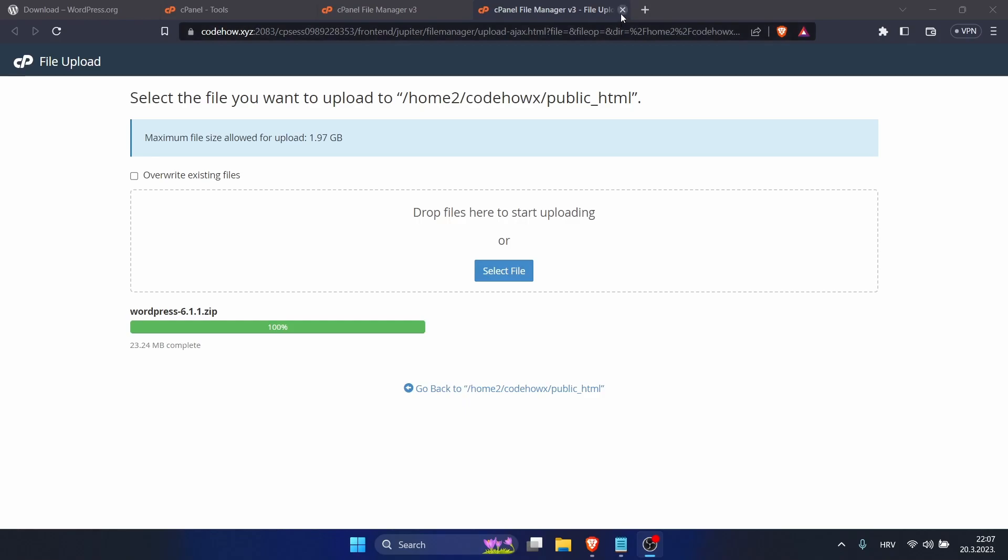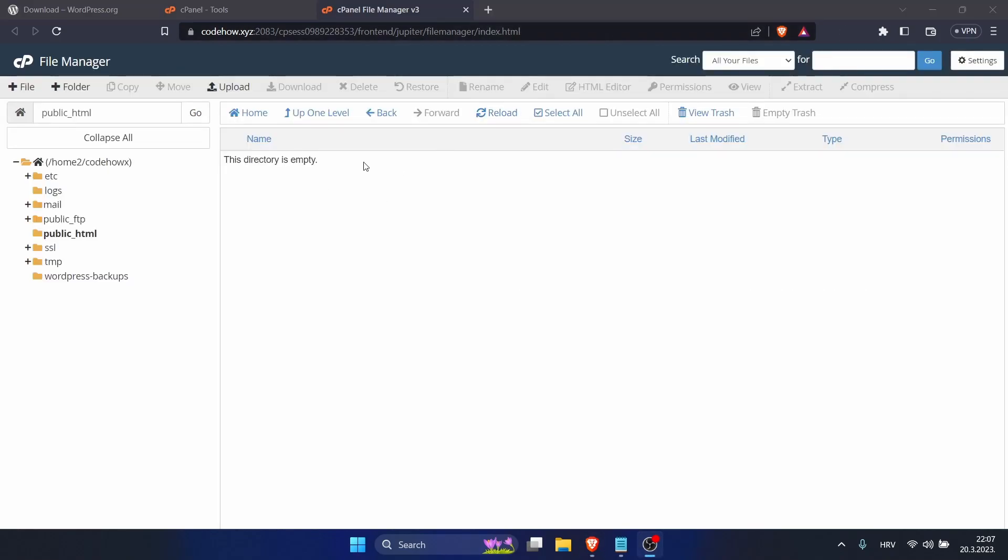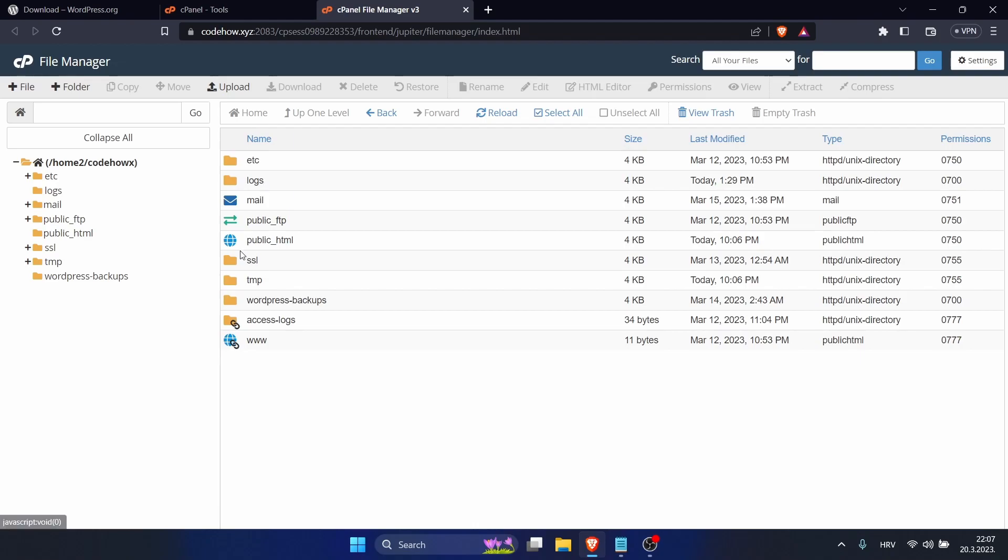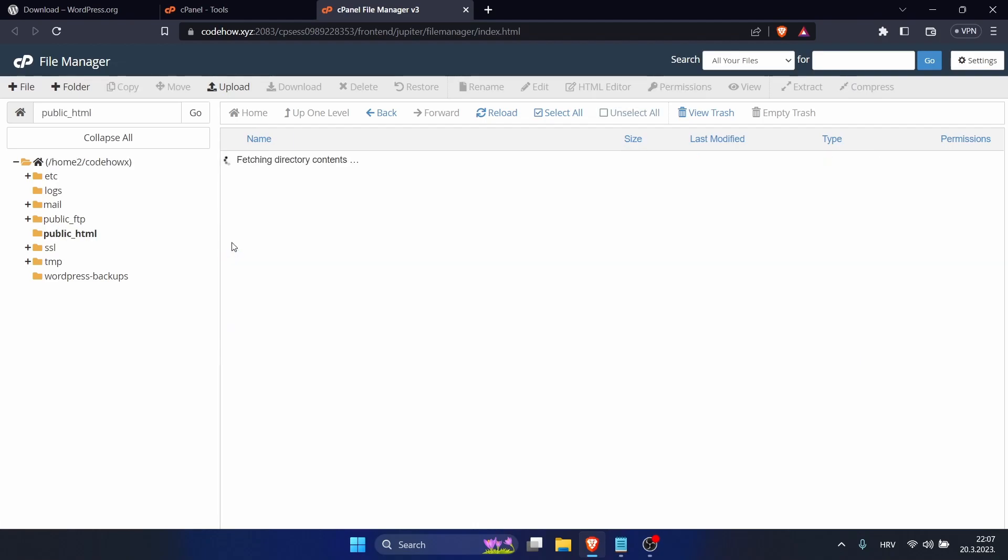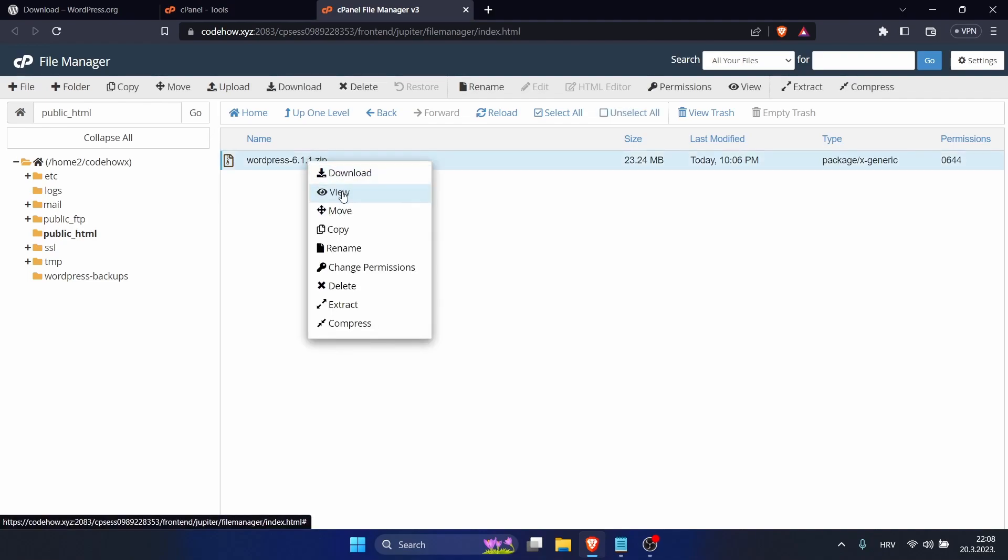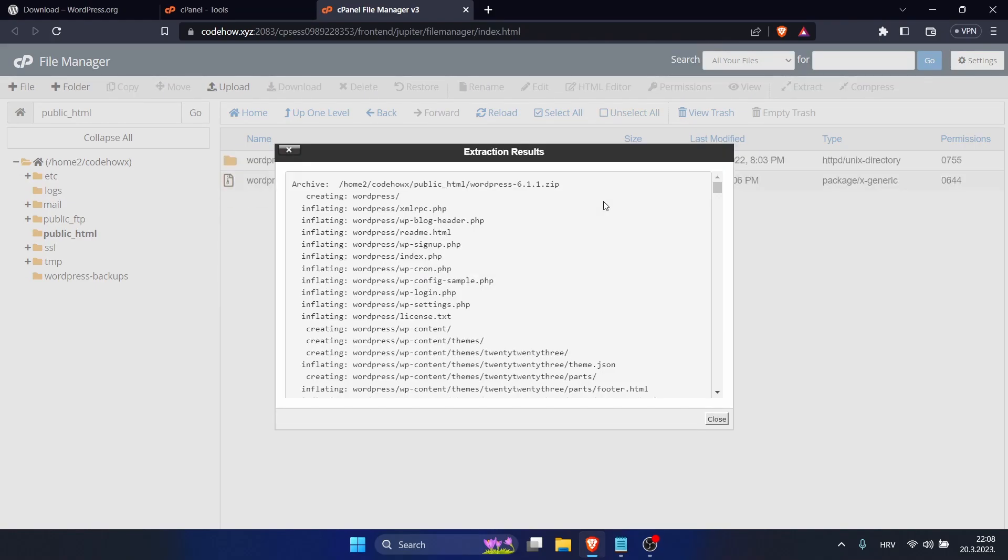So we can just close this one. Now click on Home and let's go to Public HTML. Here is our zip file, compressed file. So right-click on it and extract. You can click Extract Files, close.